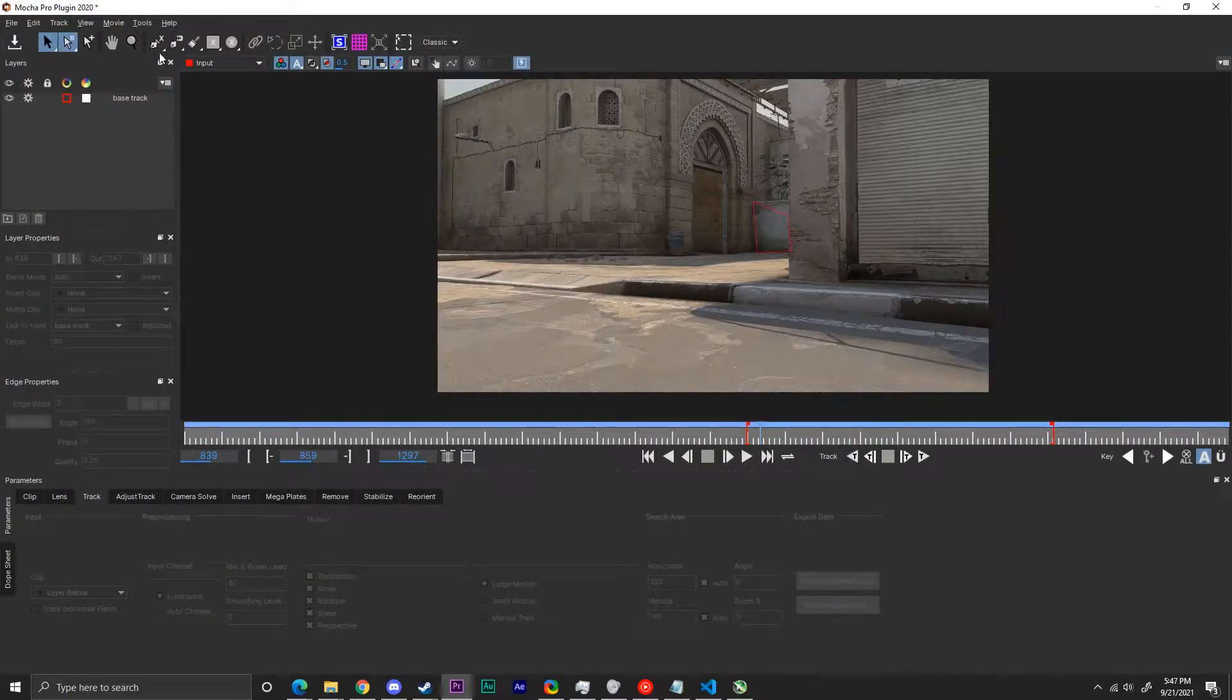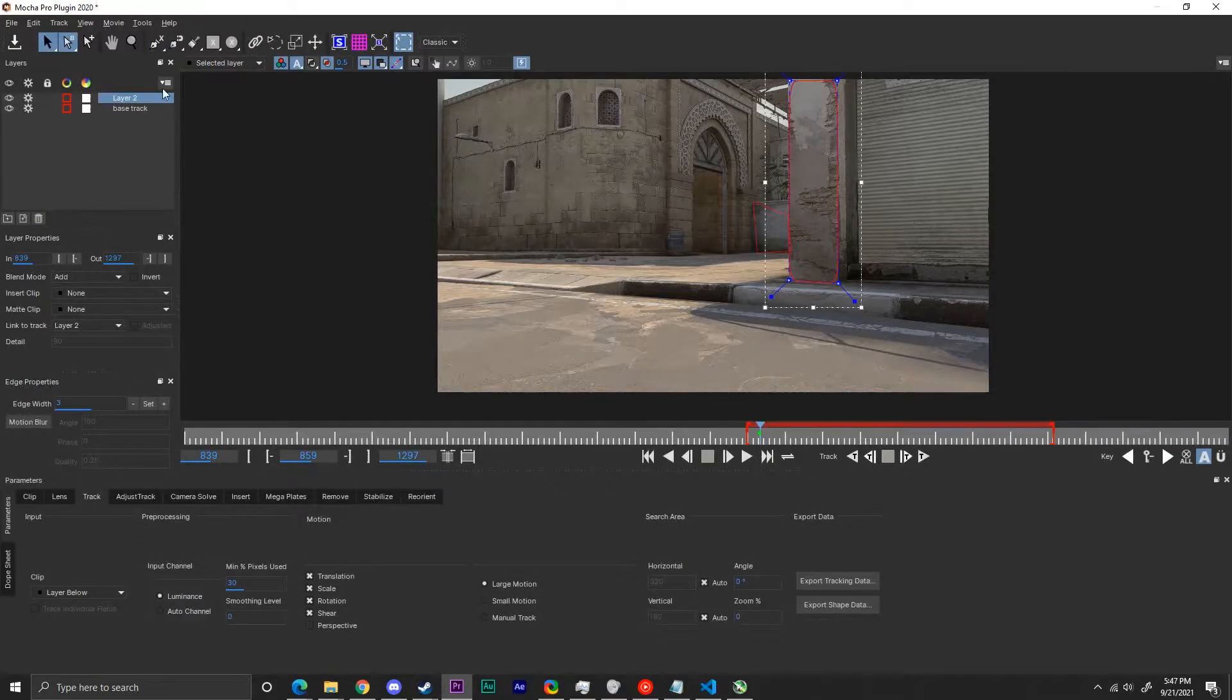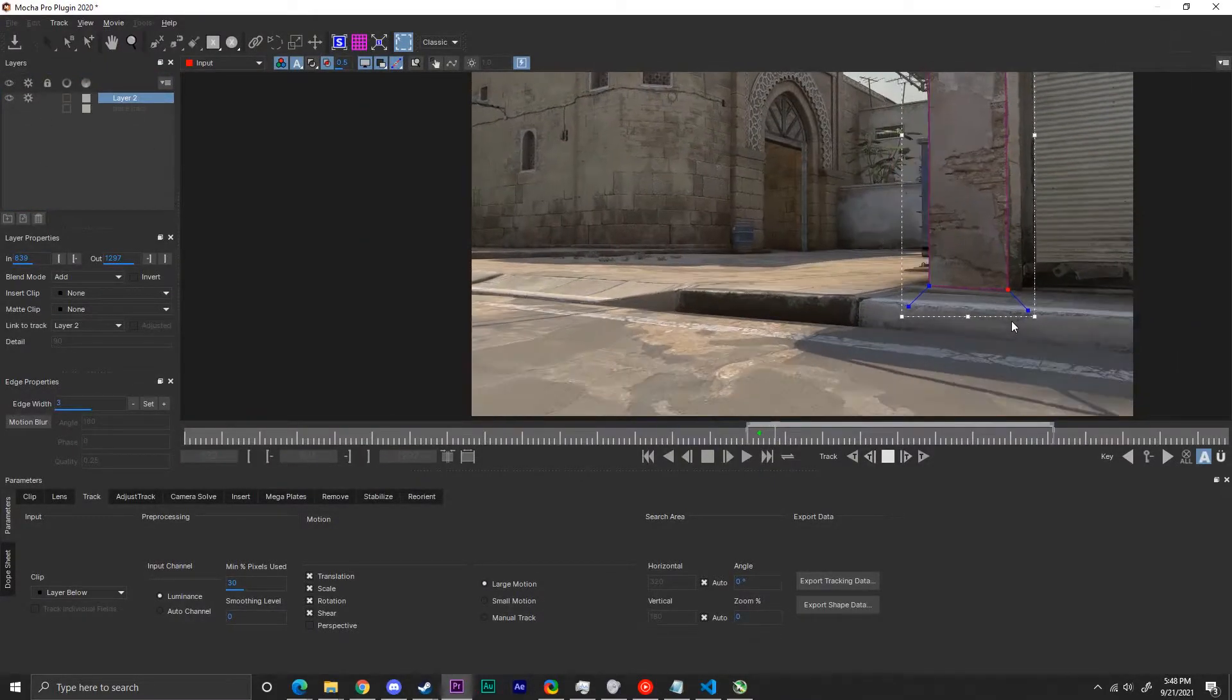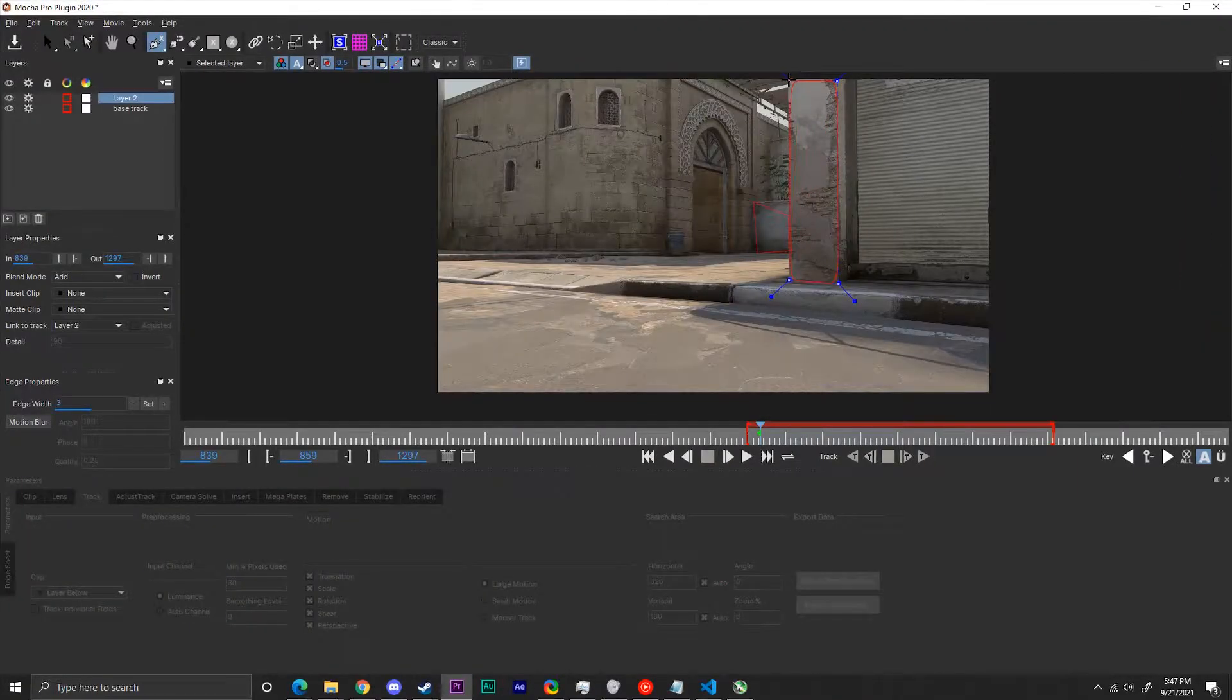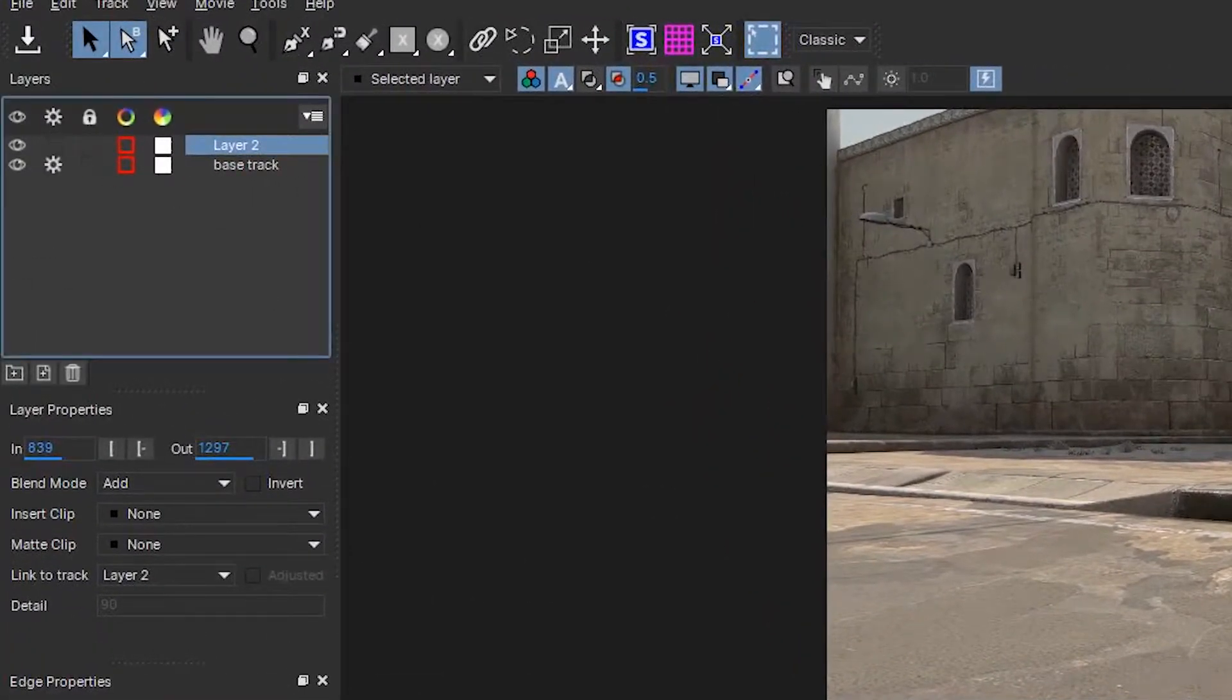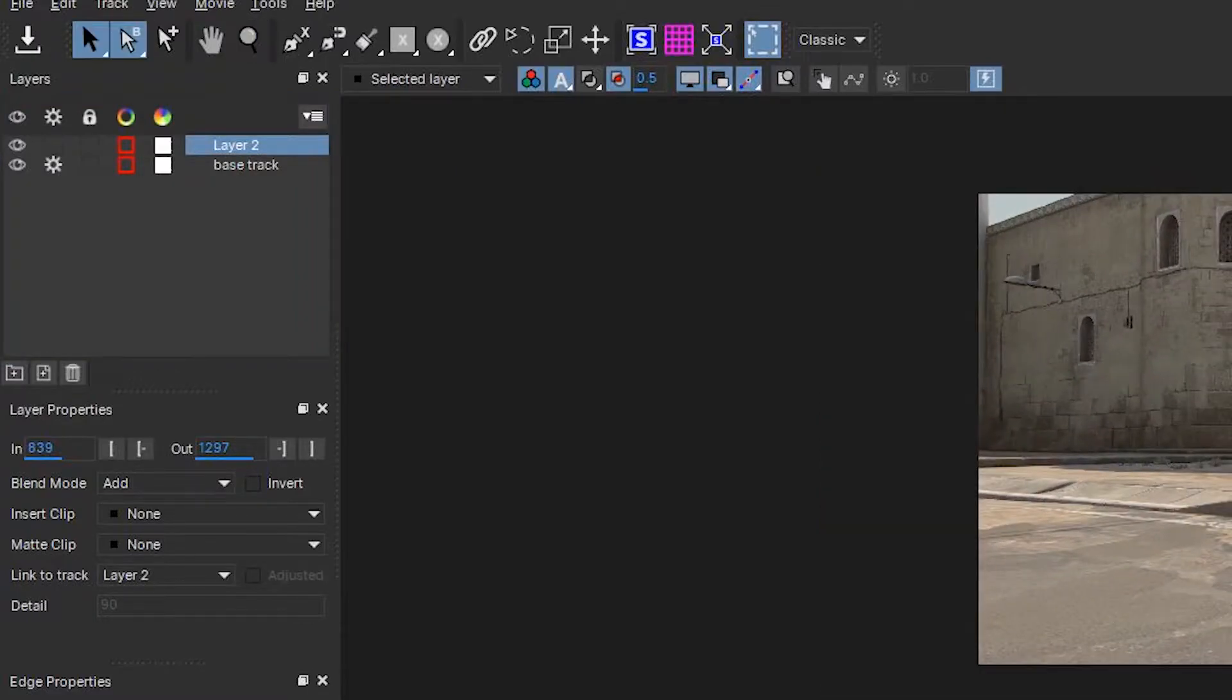A common error that can happen is when another object covers your object, which you can fix by tracking that object and then putting that track layer above your original track. To disable tracking on an object or layer, you can toggle the gear icon on or off. Similarly, you can disable viewing a layer by toggling the eye icon on and off.